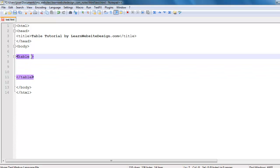For the sake of this tutorial I'm going to give this table a border by including the border attribute within the opening table tag. Ordinarily you would want to use CSS to give your tables borders, but for this tutorial I'm going to include the border attribute within the opening table tag.